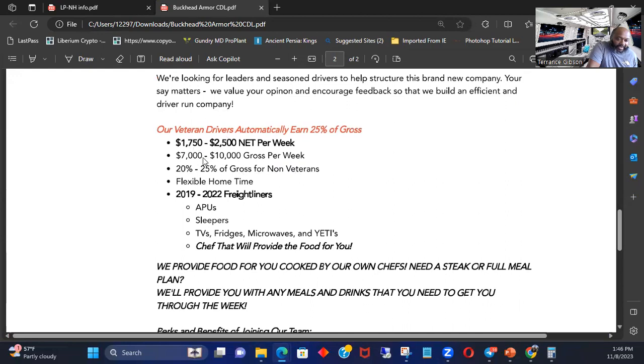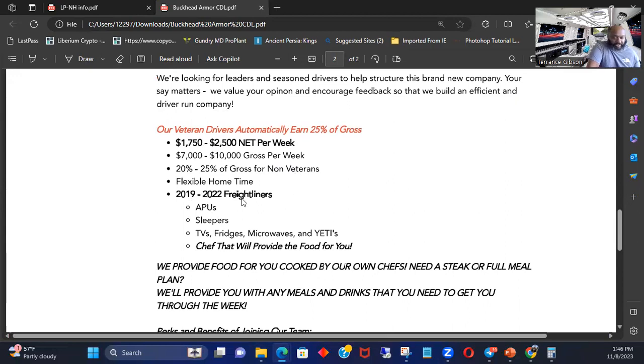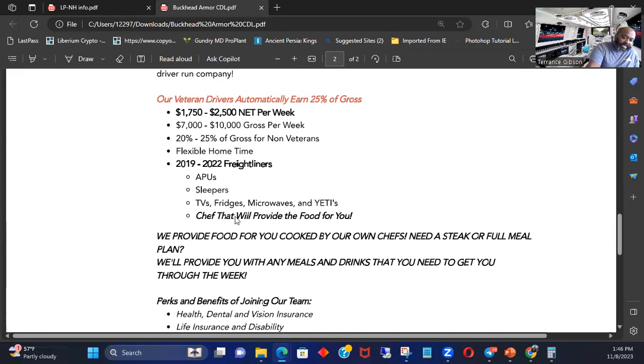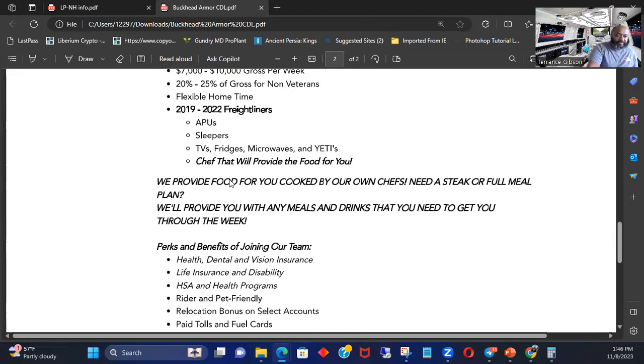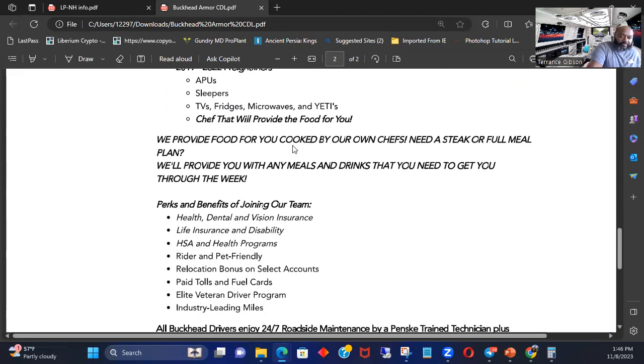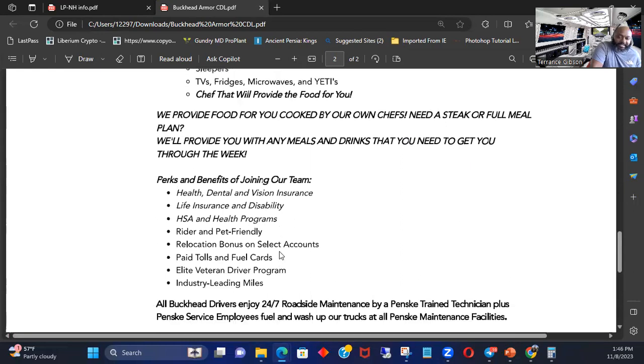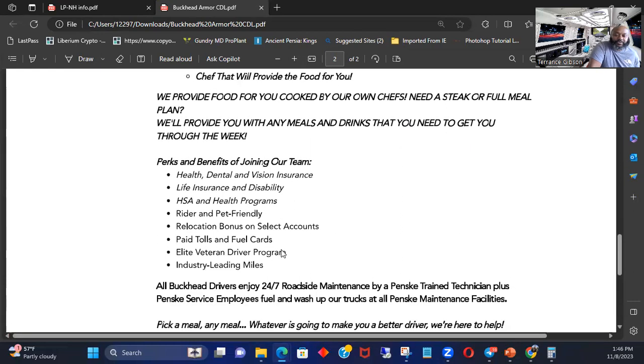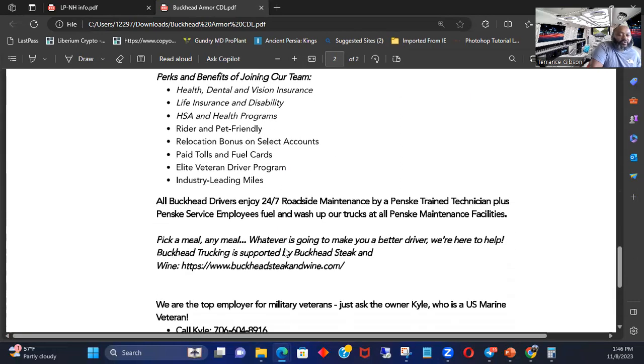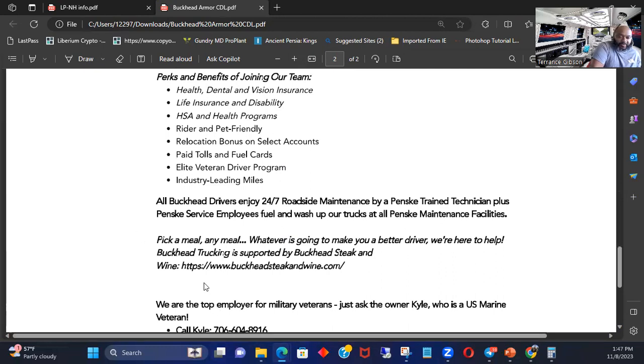Flexible hold time. 2019 to 2022 Freightliners, APU, sleeper. We provide food for you cooked by our own chefs. Need a steak or a full meal plan. We provide you with any meals and drinks that you will need to get you through the week. These guys will feed you through the whole week, people. Feed you through the week. This is Buckhead Armor Drivers. Check them out.